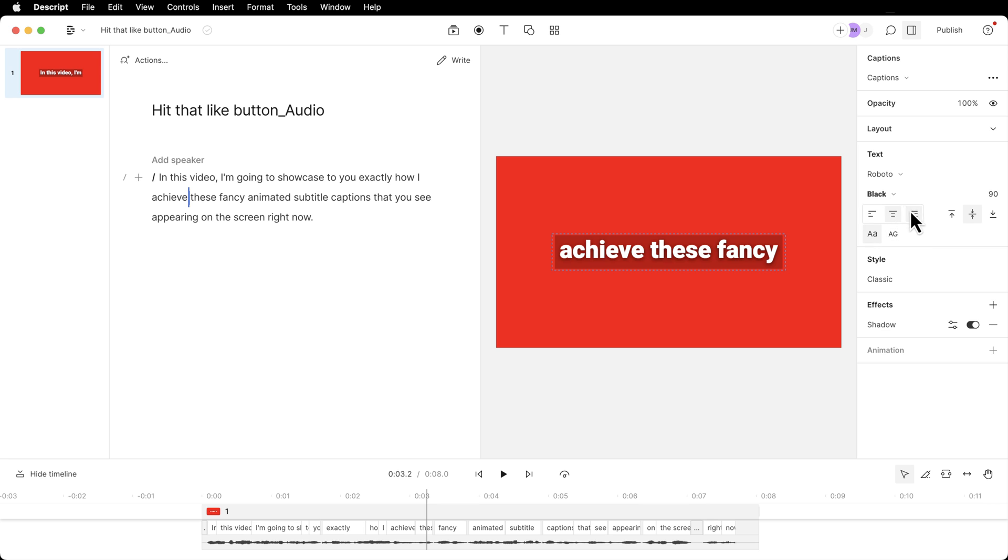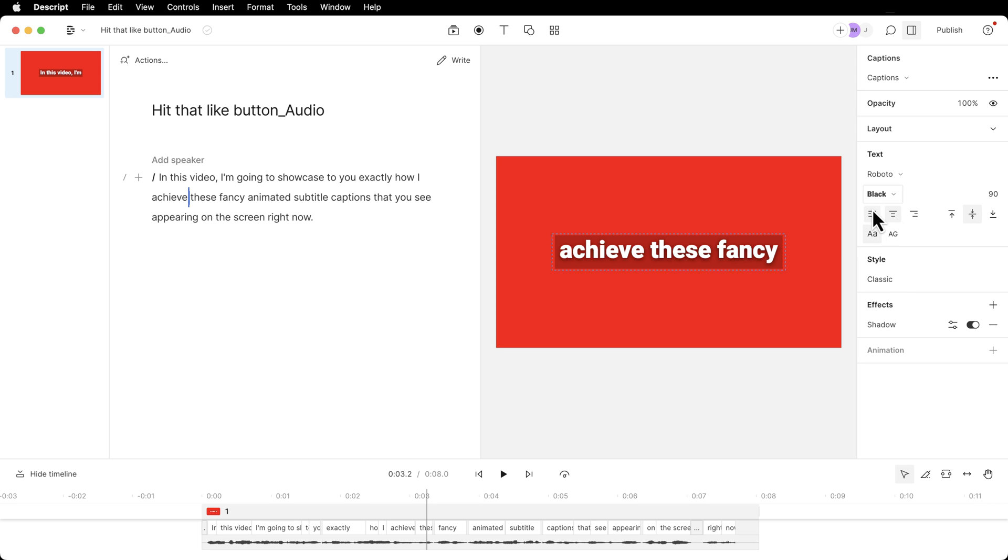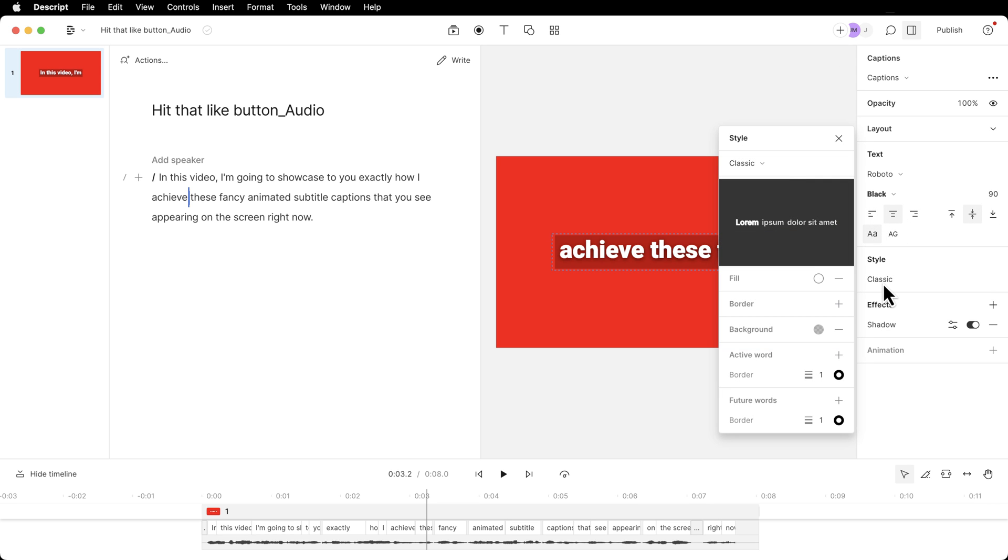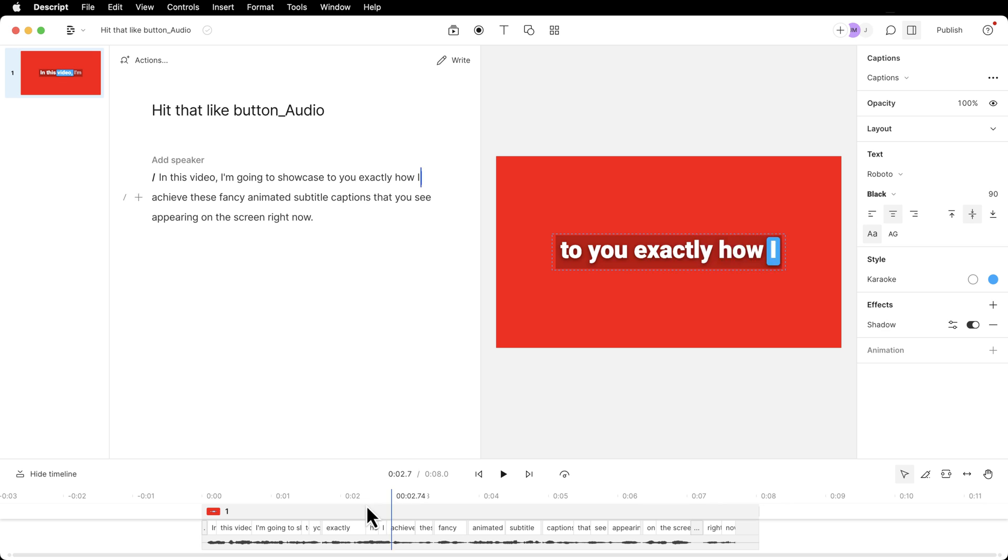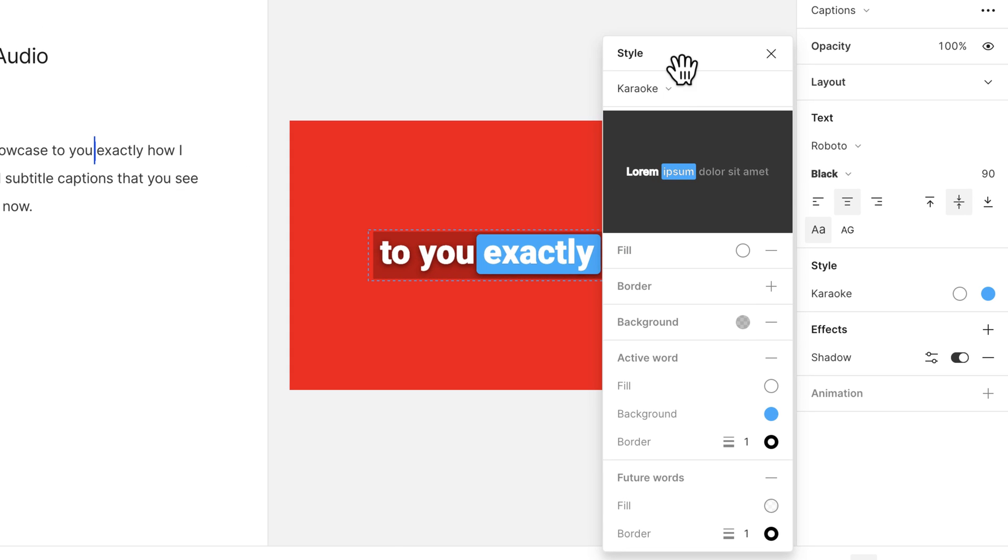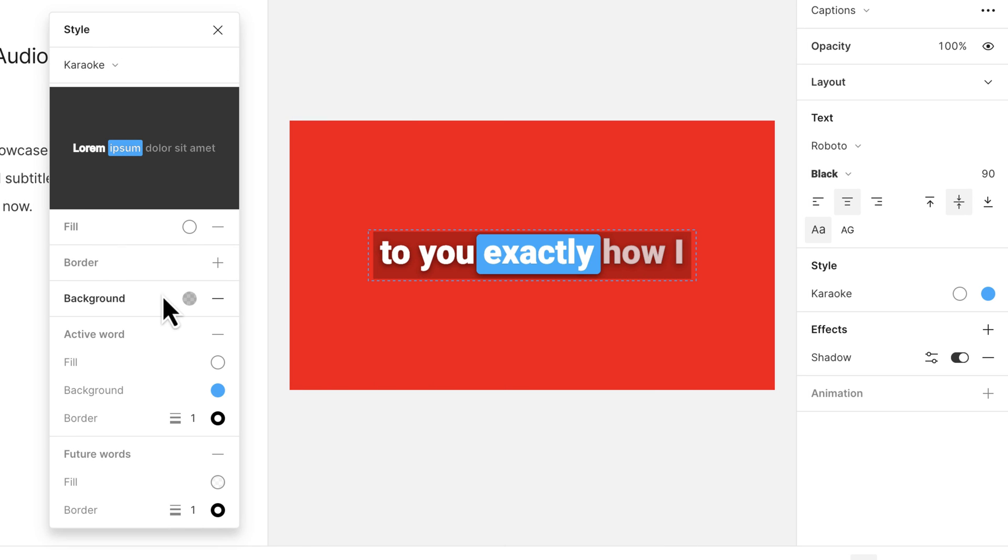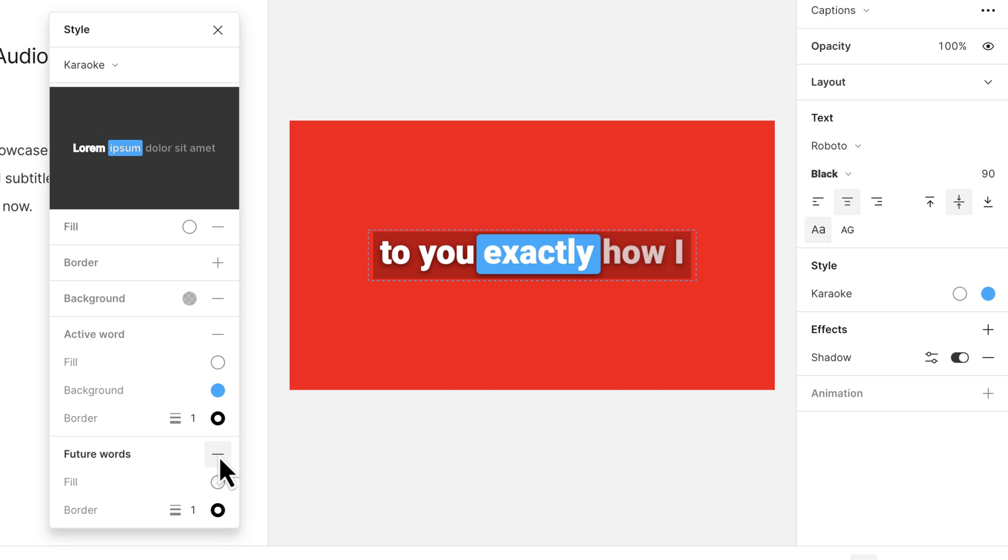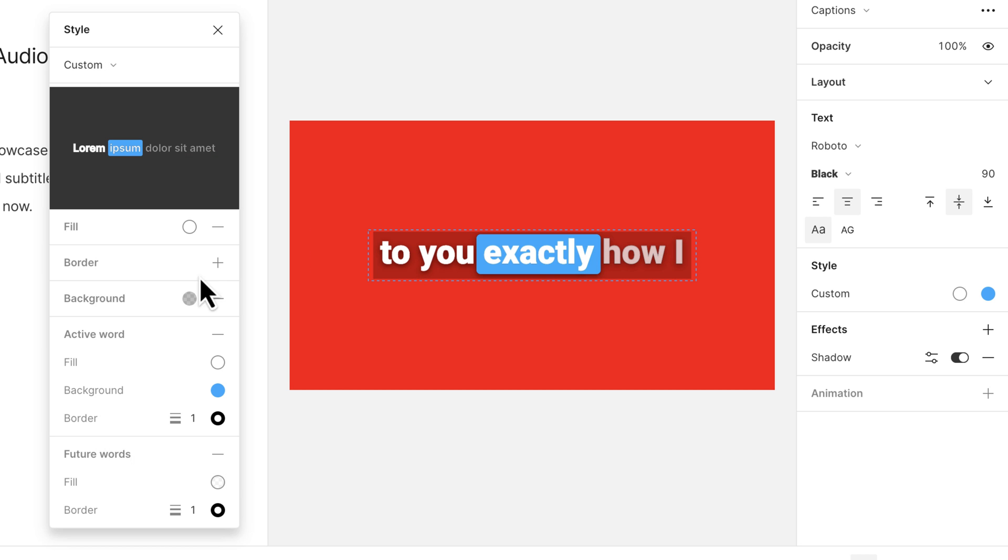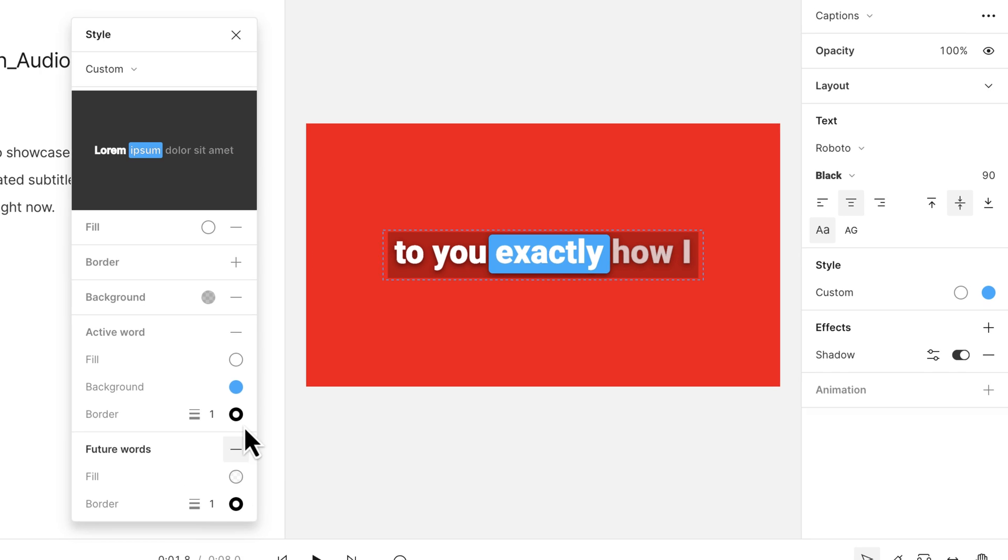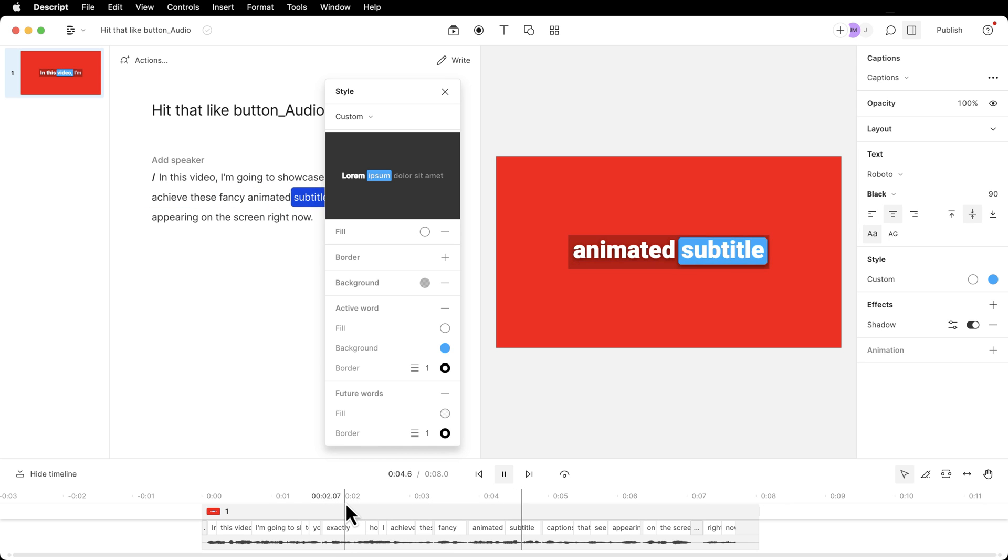Going back down to my captions, we can change the font, how thick or thin it is, all of your normal font parameters. But instead of classic, what I might do is go to karaoke. And this is what you saw with the words highlighting as I say them on screen. I have a little background right here that is also applied underneath the style. So I'll click this karaoke again. And what you're viewing is this background right here. So I can turn that off or on. I can turn the active word off or on. I can change the opacity for what the future words are right here. And it gives you that much customization. So I'll just hit play. Exactly how I achieve these fancy animated subtitle captions that you see appearing on the screen.